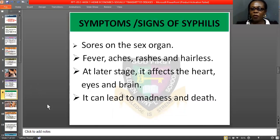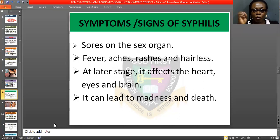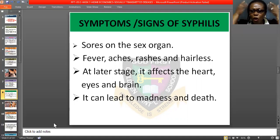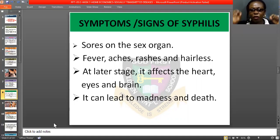Let us look at some of the symptoms and signs of syphilis. Anyone that has syphilis will have sores on their private parts — a kind of boil that looks as if hot water was poured on you and it swells up. It is a sign of syphilis. You will also be having fever, headache, rashes all over your body, and your hair will start falling off. That means you have an infection and you need to run tests immediately.